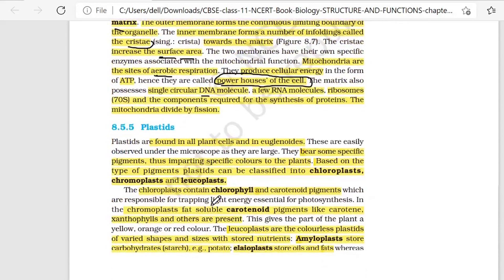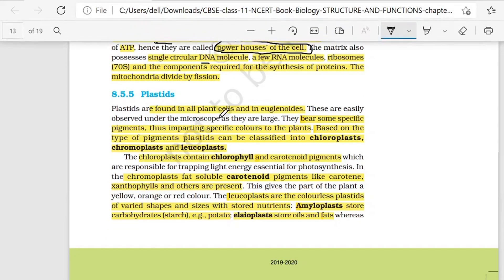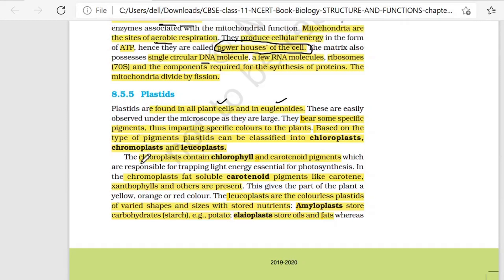Next topic we have is Plastids. Plastids are found in all plant cells and in euglenoids. They bear some specific pigments, and the function of pigments is to provide color to specific parts of plants. Based on the type of pigments, Plastids can be classified into chloroplast, chromoplast, and leucoplast.